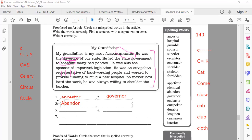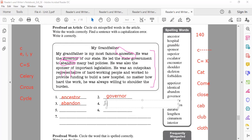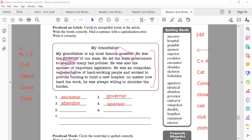Then number four — who can give me another wrong word? Sponsor. Very good. S-P-O-N-S-O-R. Sponsor, with O-R. Excellent job.